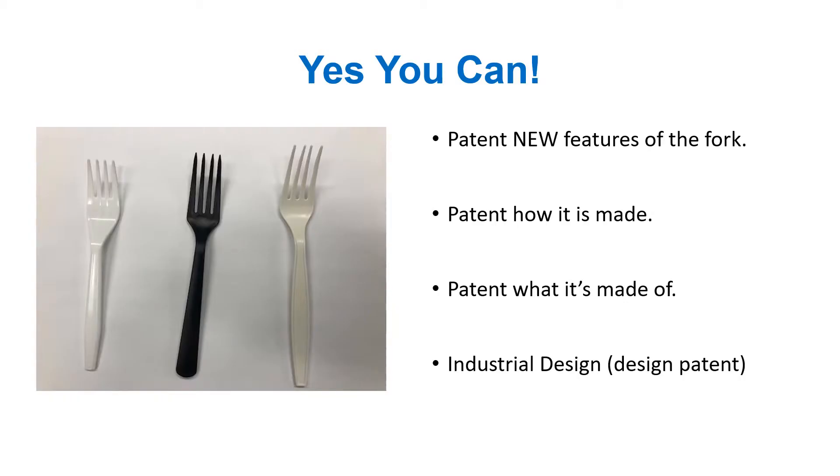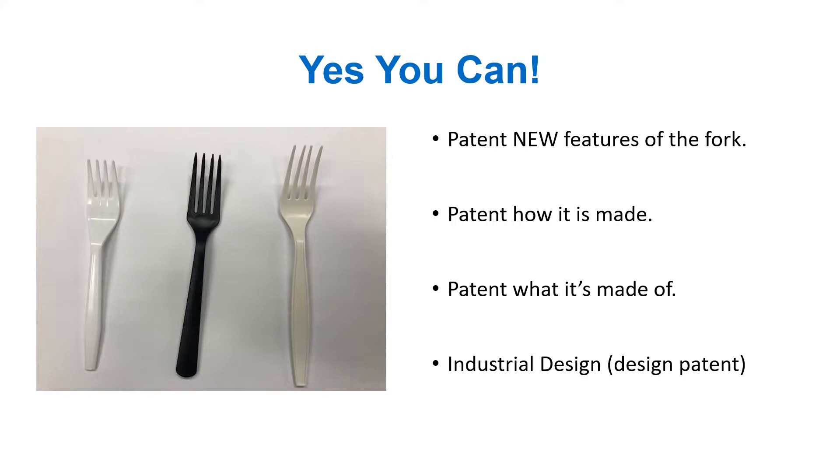Yes, you can. You can patent a plastic fork if the design of the fork is new and has some new features, or perhaps how that fork is made. Maybe that's new. If it is new, then you could potentially patent that. Or the material it's made out of, that could be patented as well. And the actual three-dimensional design, the aesthetic appeal of it, that can be protected with a design patent.